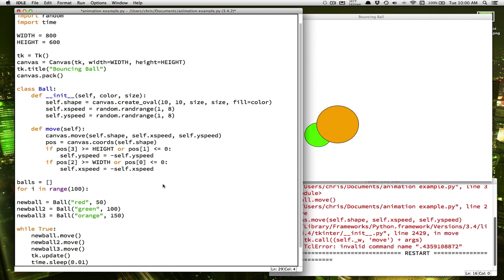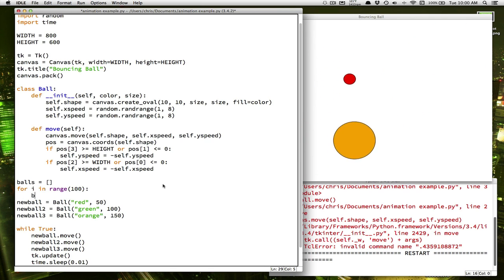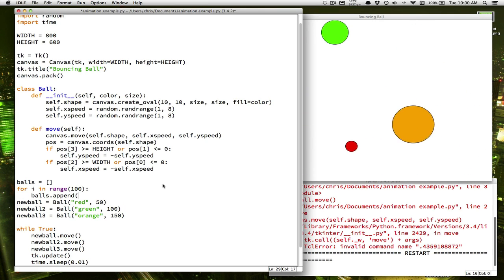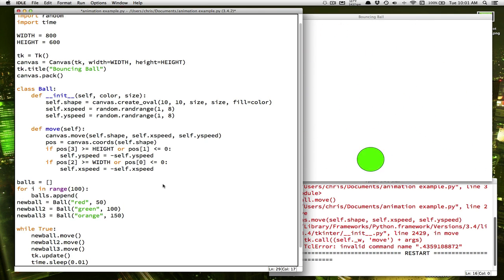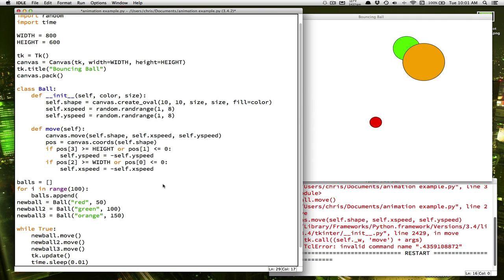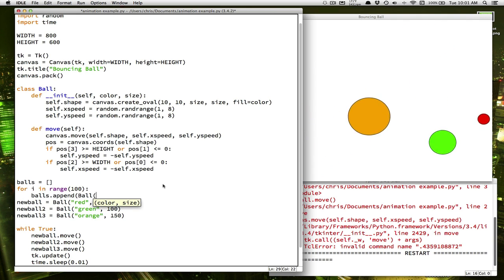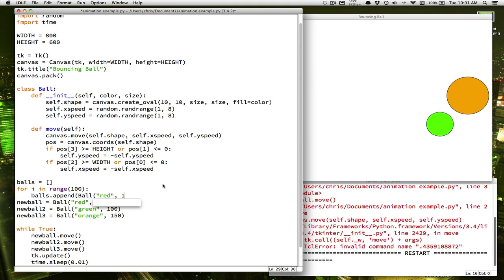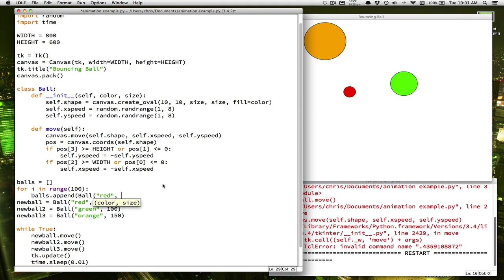Well, the command to add something to a list is, take the list, and we say dot append. Append means add to the end of the list. So what do we want to append? We want to append a ball with, and we'll start out just making them all be red and size 50.